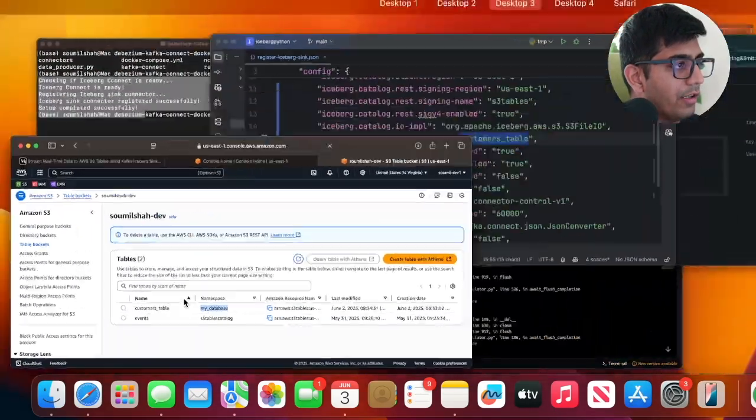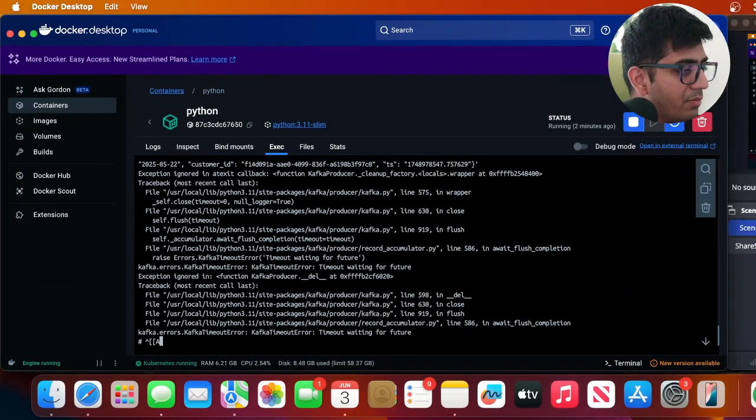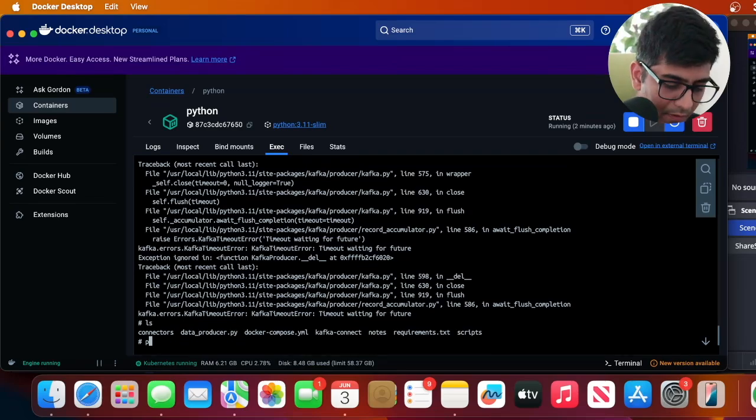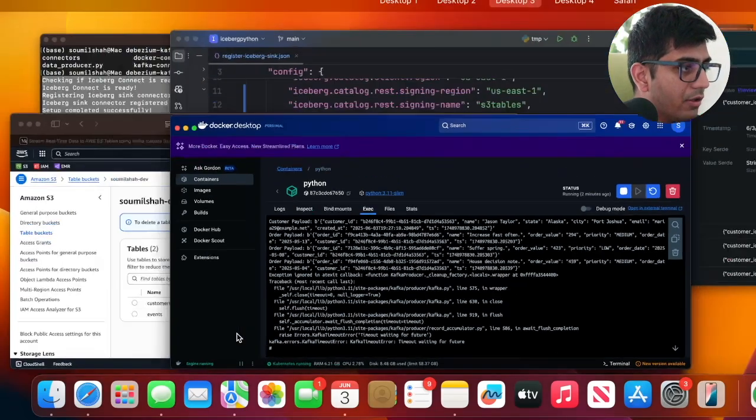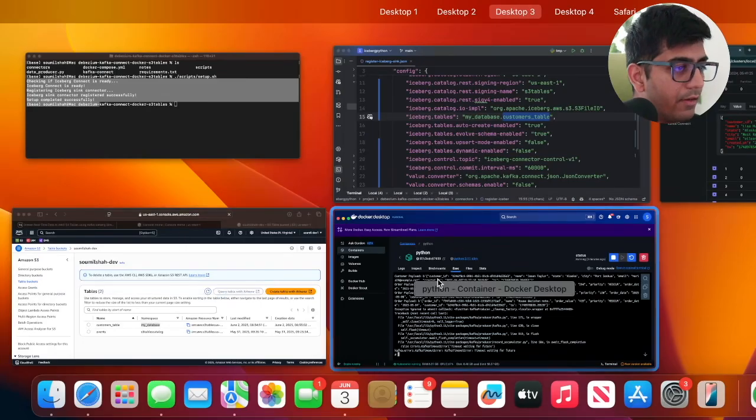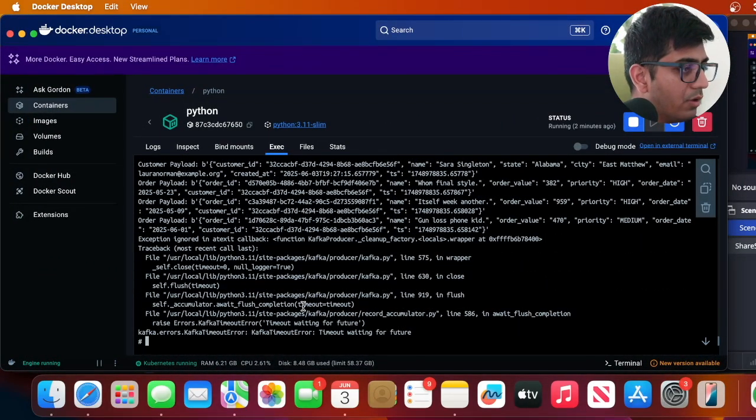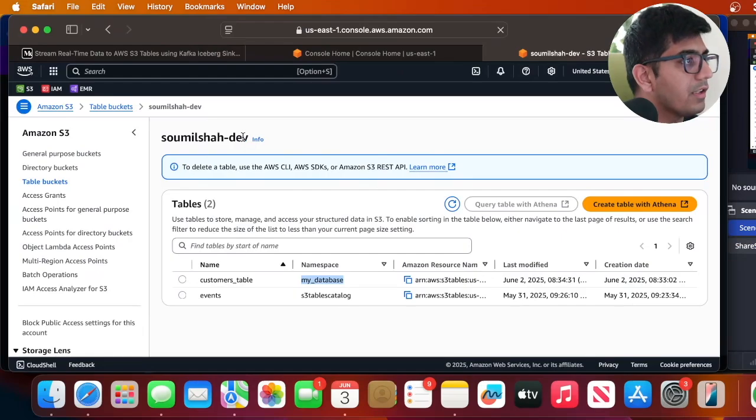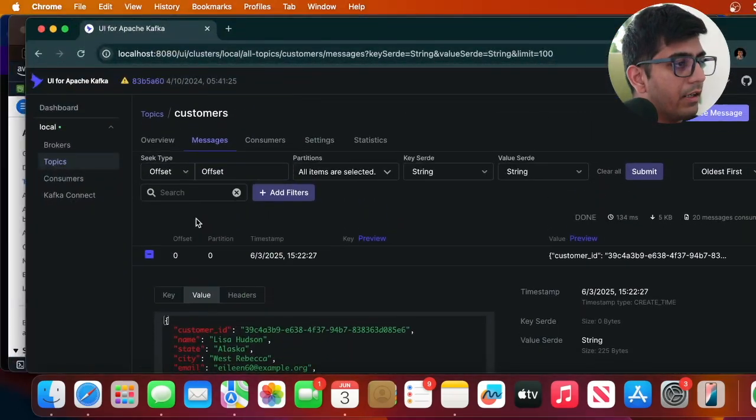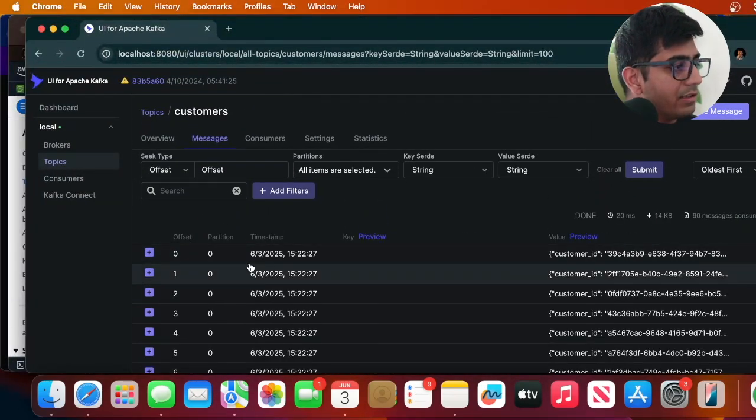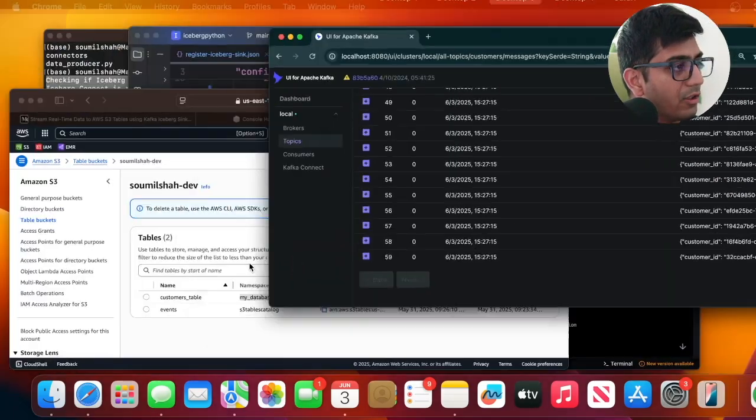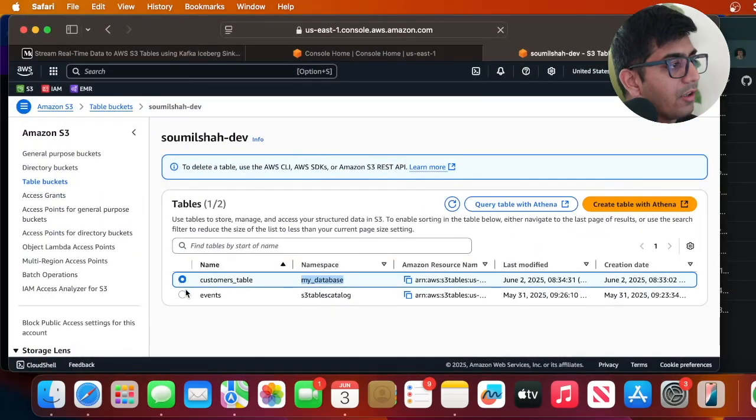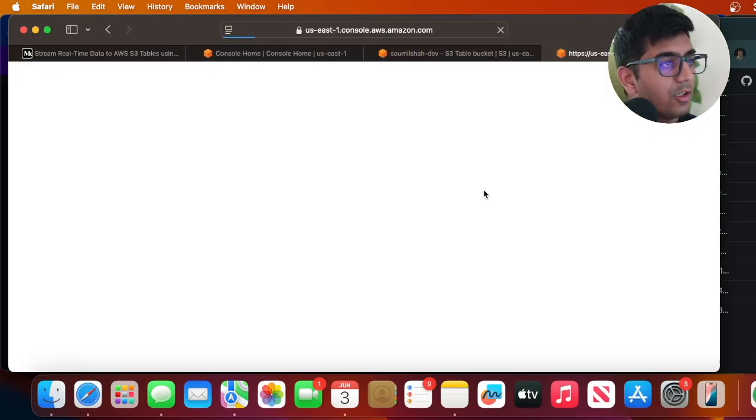Let's do some more. Okay let's come here, if I go here and if I refresh I can see some more messages are coming into my Kafka topic. Now I can probably click on the radio button and click on query with S3 tables.